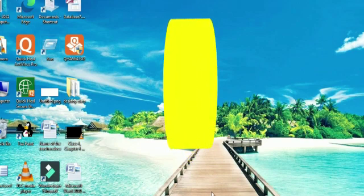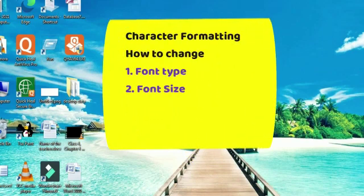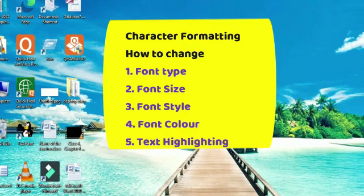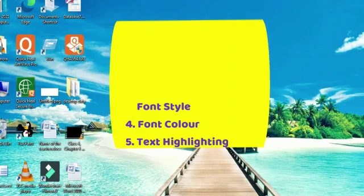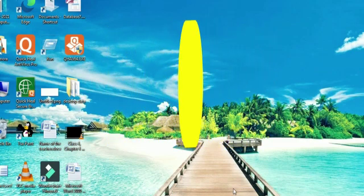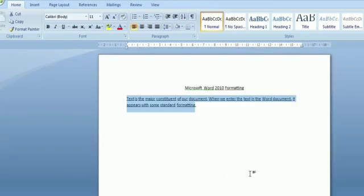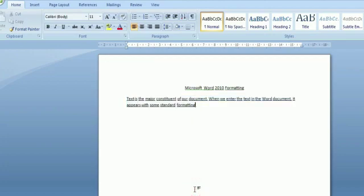In the first topic, character formatting, I am going to explain how to change the font type, how to change the font size, how to change the font style, how to change the font color, and text highlighting. To explain these terms, let me open a Word file — here is your word file with some written text.